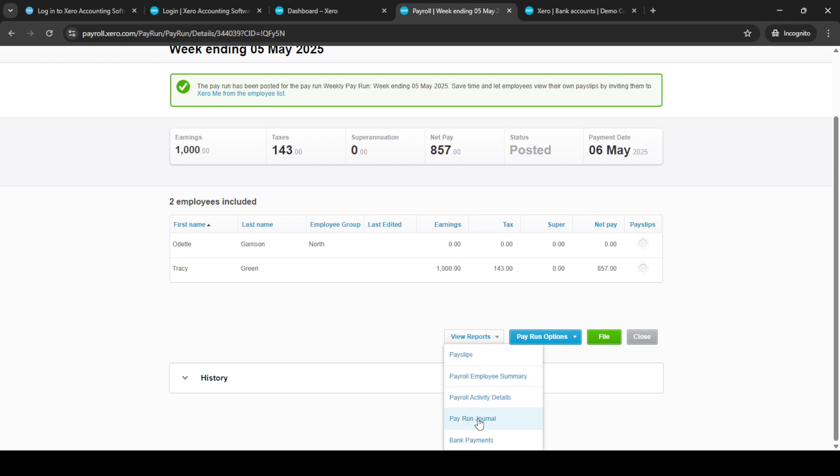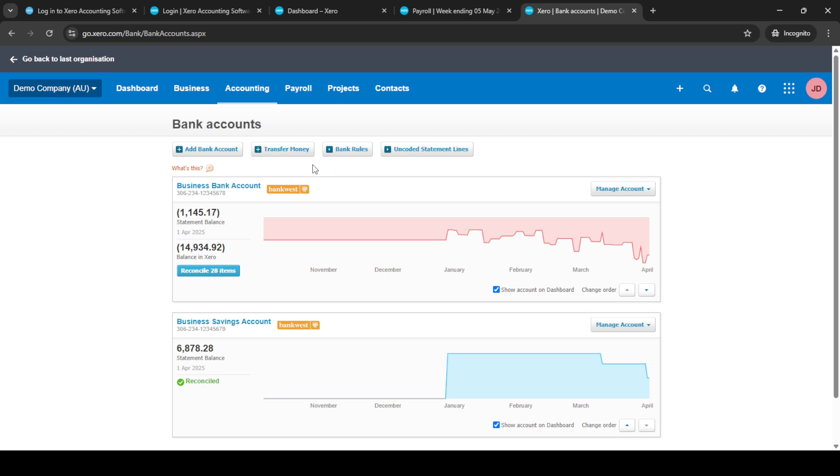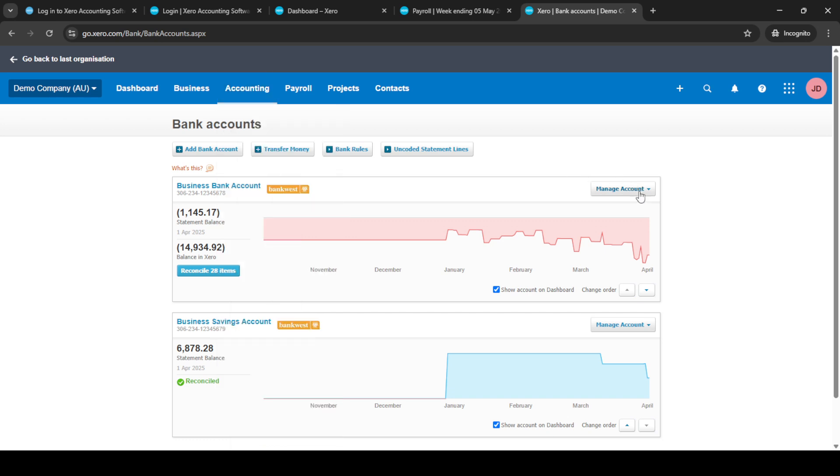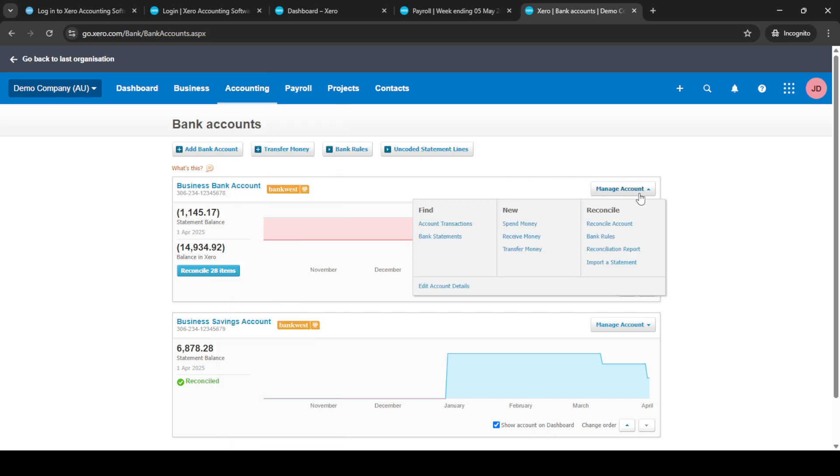Next, you'll want to move to the Accounting tab. From there, select Bank Accounts. This step is vital as it will allow you to manage your accounts effectively. Once inside, choose a specific bank account and select Manage Account.